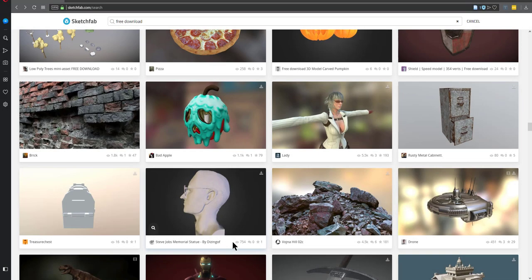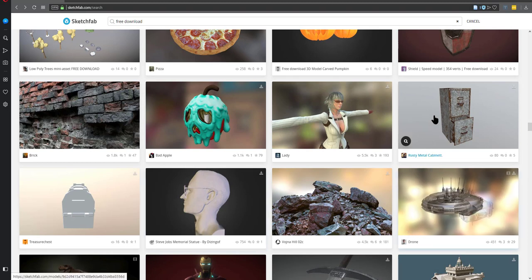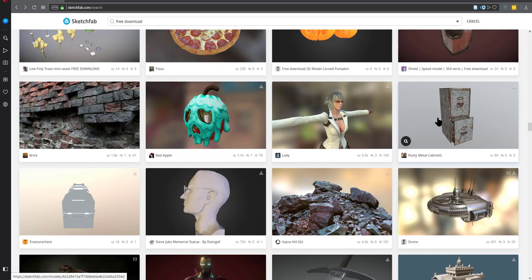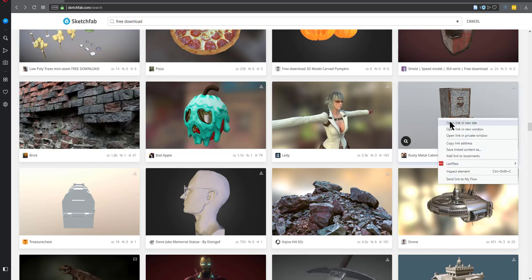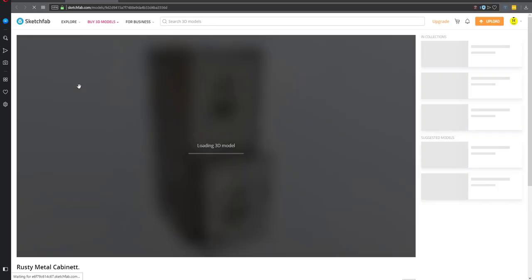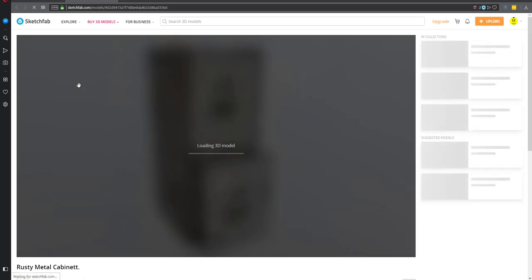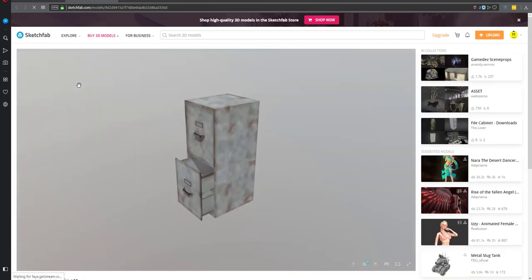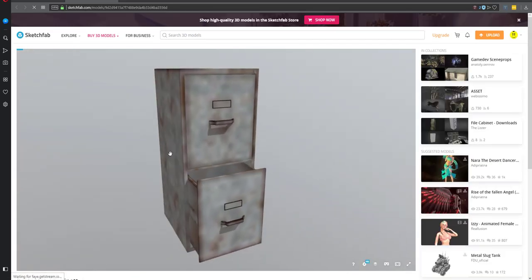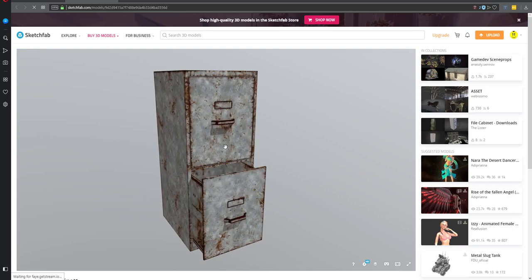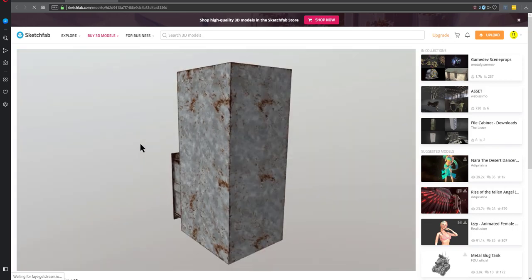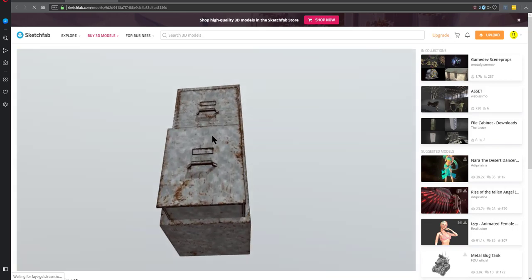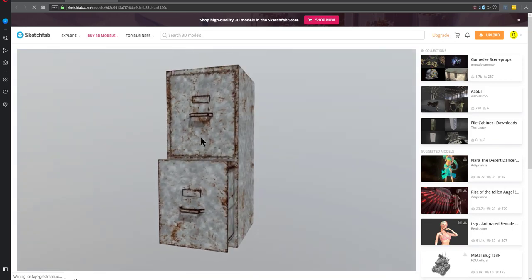So here we are at Sketchfab and I'm actually going to be downloading this rusty metal cabinet. I've already done it. I've already downloaded it. But just to show you, and so I don't lose my place, I'm going to open this link in a new tab. And Sketchfab is pretty nice because it allows you to preview the model right before you download it. So you can take a look around, go like this, go like this, do this number here.